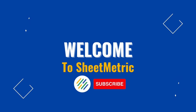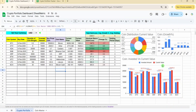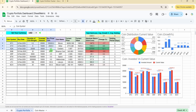Hello everyone, welcome to Sheet Metric. In today's video we will learn to build a cryptocurrency portfolio dashboard in Google Sheets. I will first explain the sheet, then build it from scratch step by step.